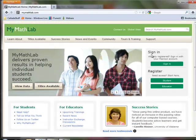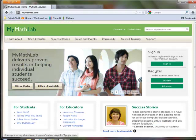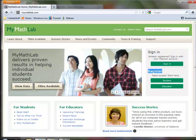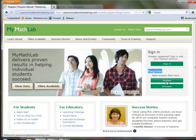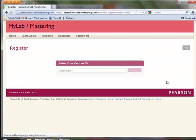And the very first time you do this, you're going to register as a student. And when you click on that link, the first thing it's going to ask for is the course ID.